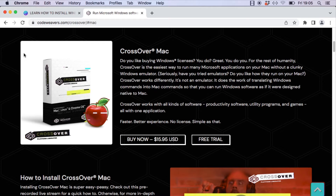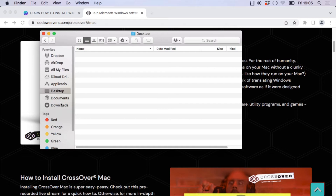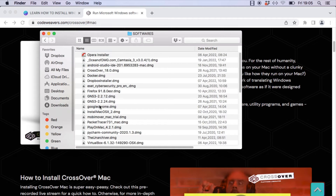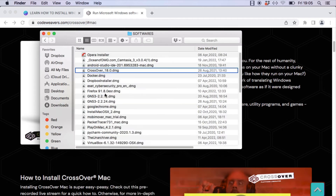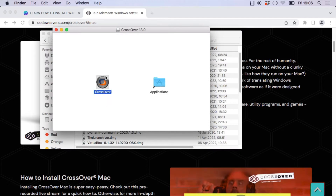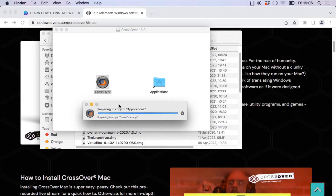I've already purchased and downloaded the software. I've copied it to my software folder and I'm going to open it now. This is the Crossover installer — simply drag the Crossover icon to the Applications folder and it will start copying the software. Once the copy process is complete, we'll open Crossover.